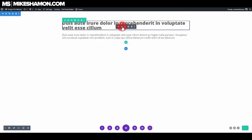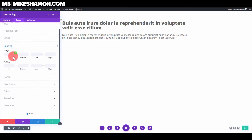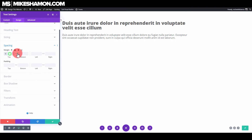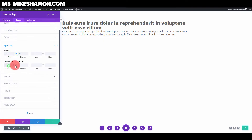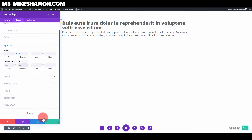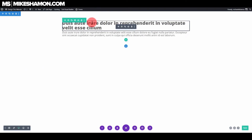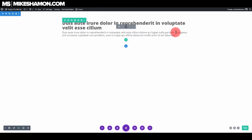Go back to the first text module, go to Design and Spacing, zero out the top and bottom margins, and then on the bottom add a few pixels of spacing.